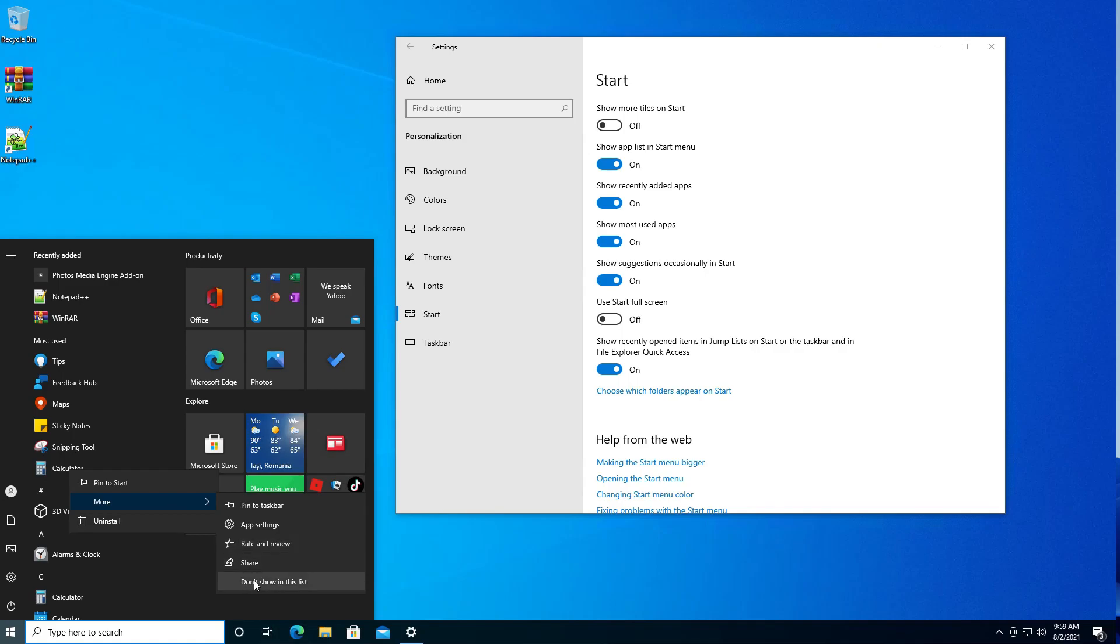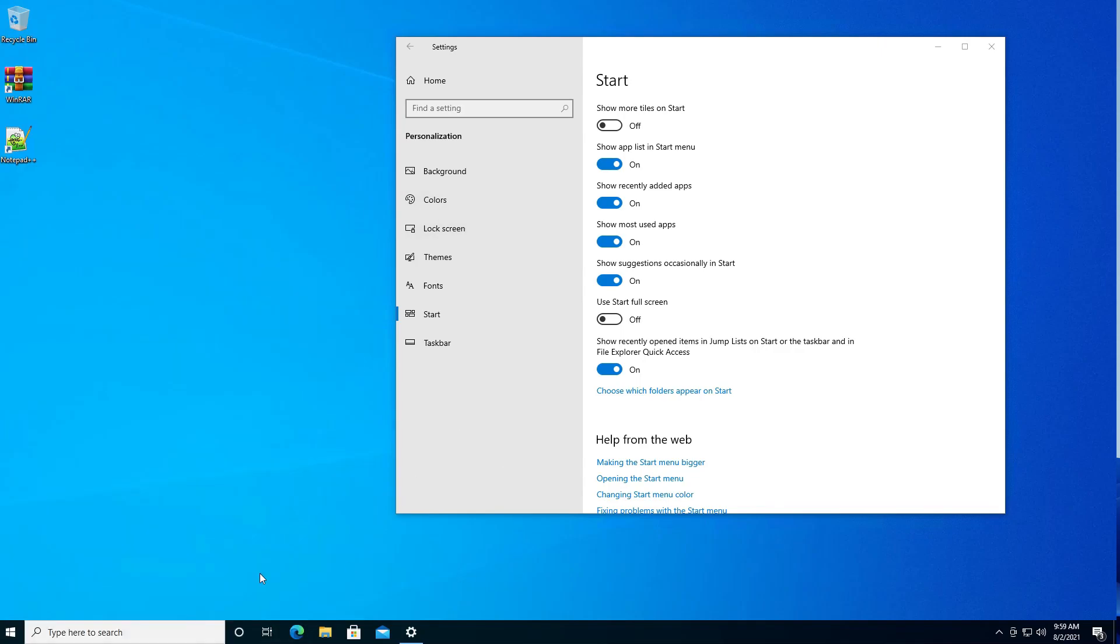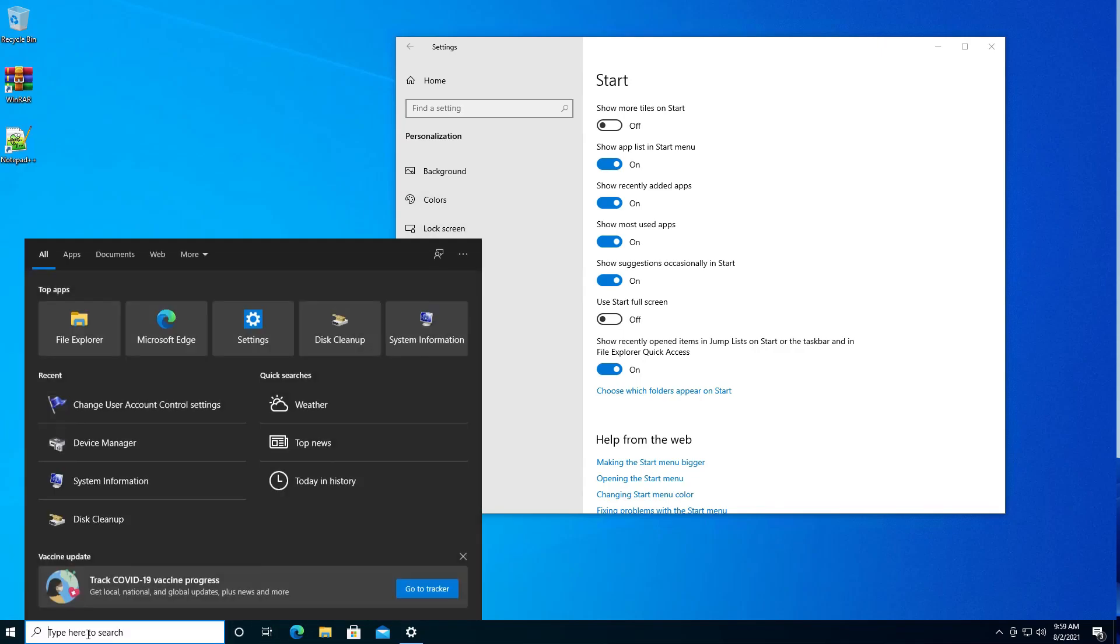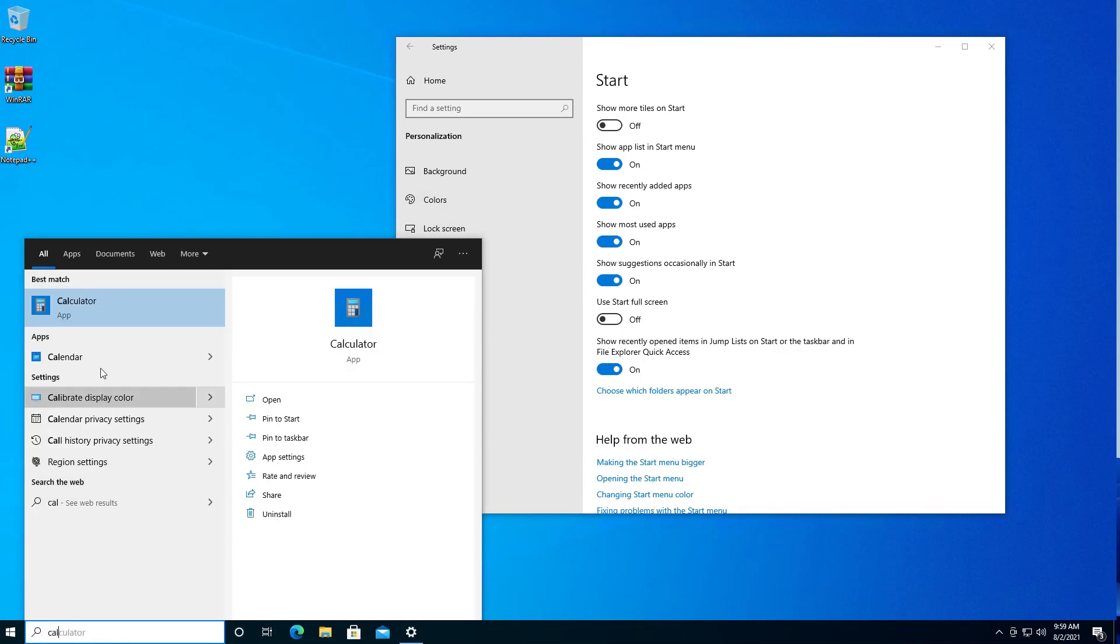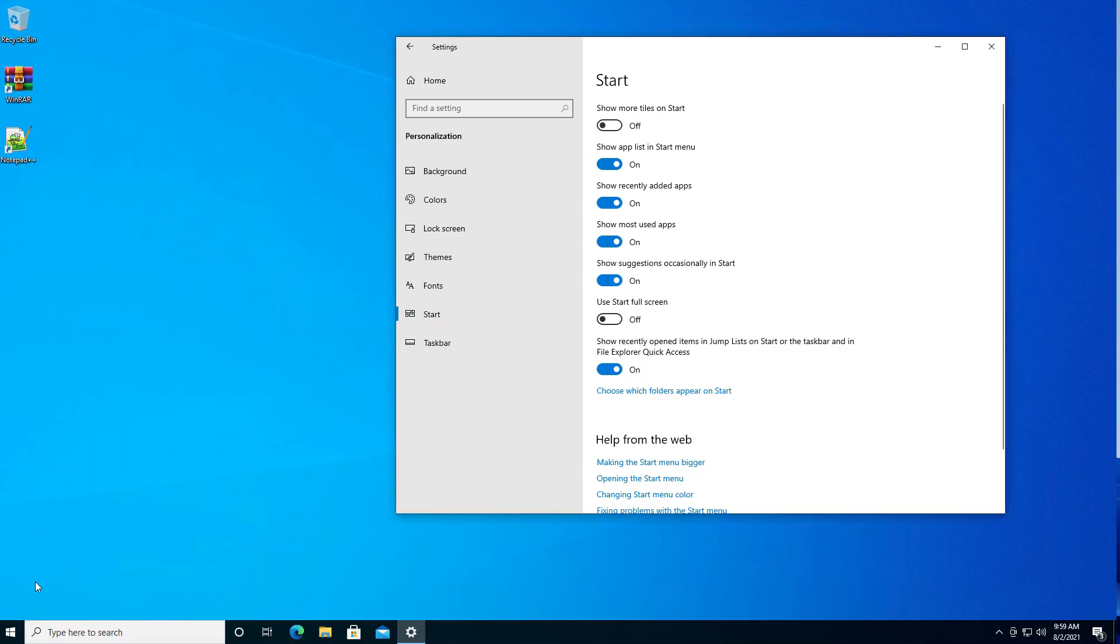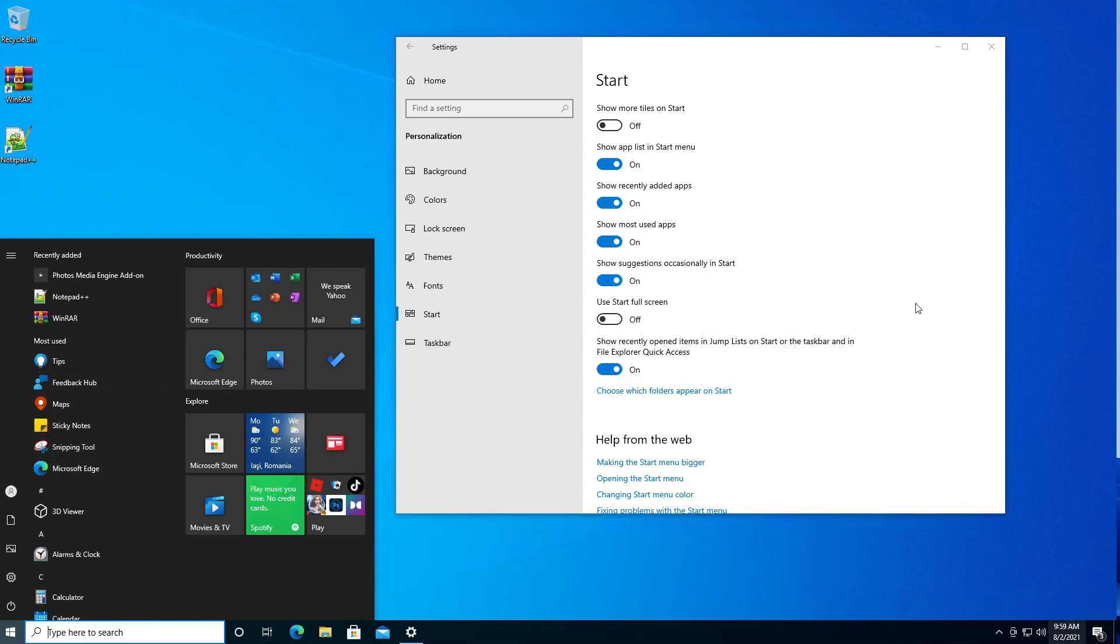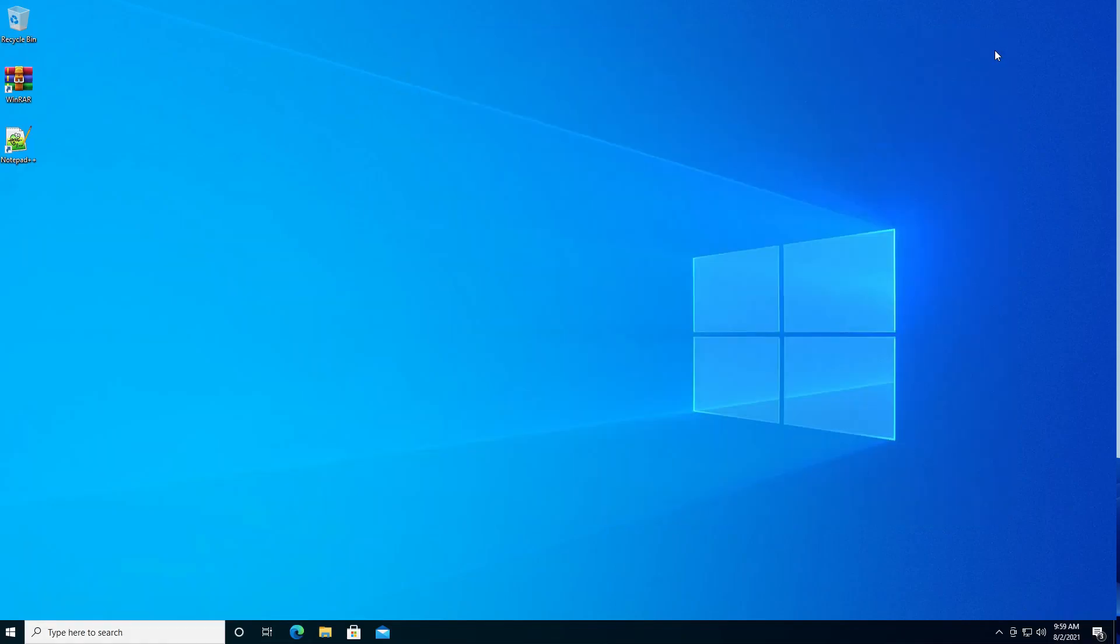And now when you open Calculator it shouldn't appear in the most used apps. That's it, thanks for watching.